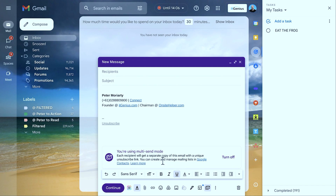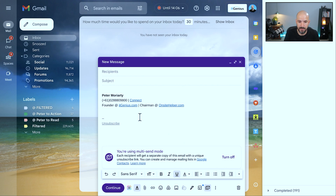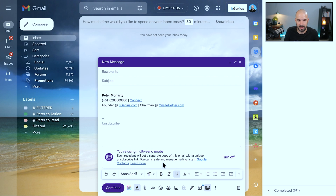And then we can create those mailing lists inside of Google Contacts. I can see that the unsubscribe link has been created down the bottom, so that's all compliant with anti-spam laws. That's going to mean that everyone has the ability to opt out, which is something that is very important — otherwise you'll get in trouble with the spam police.